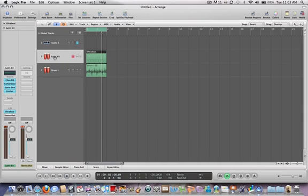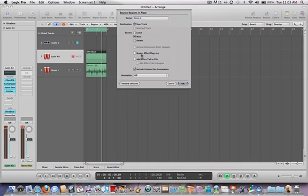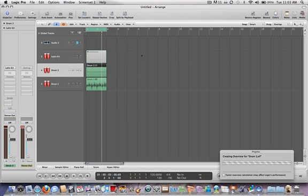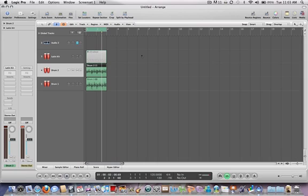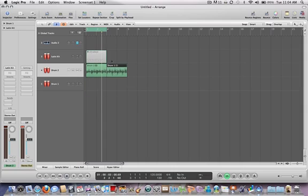Alright, for now we'll just use that. So let's do the same thing. Let's go, Control+B, bounce this in place. We'll call this Drum 2. And now we have both drums with different effects on them.